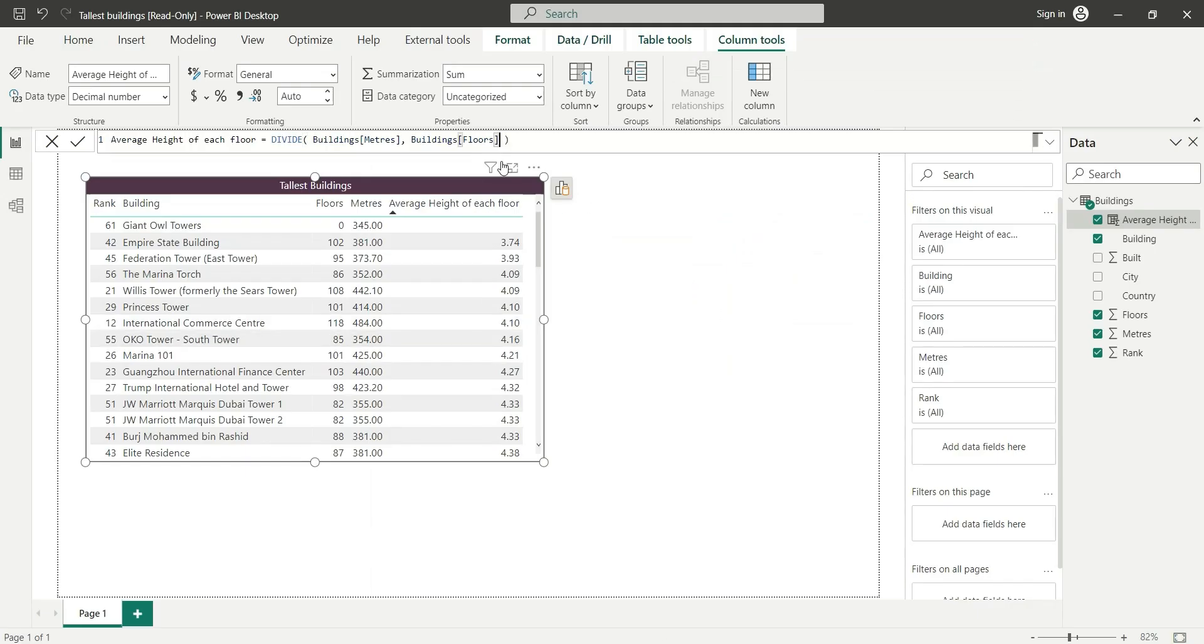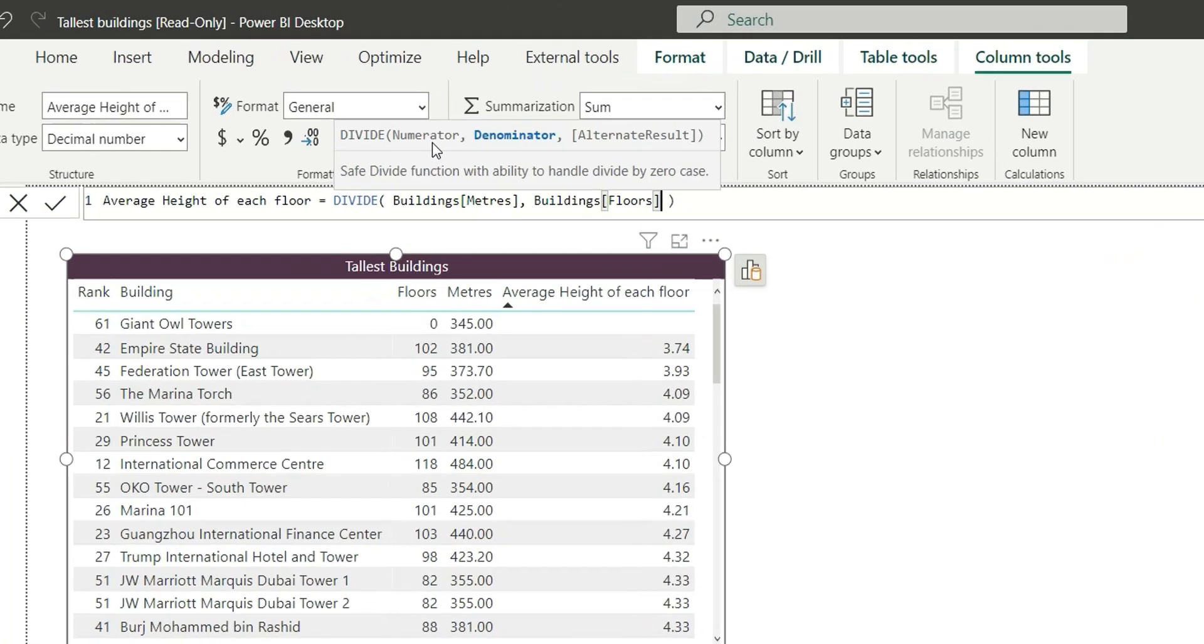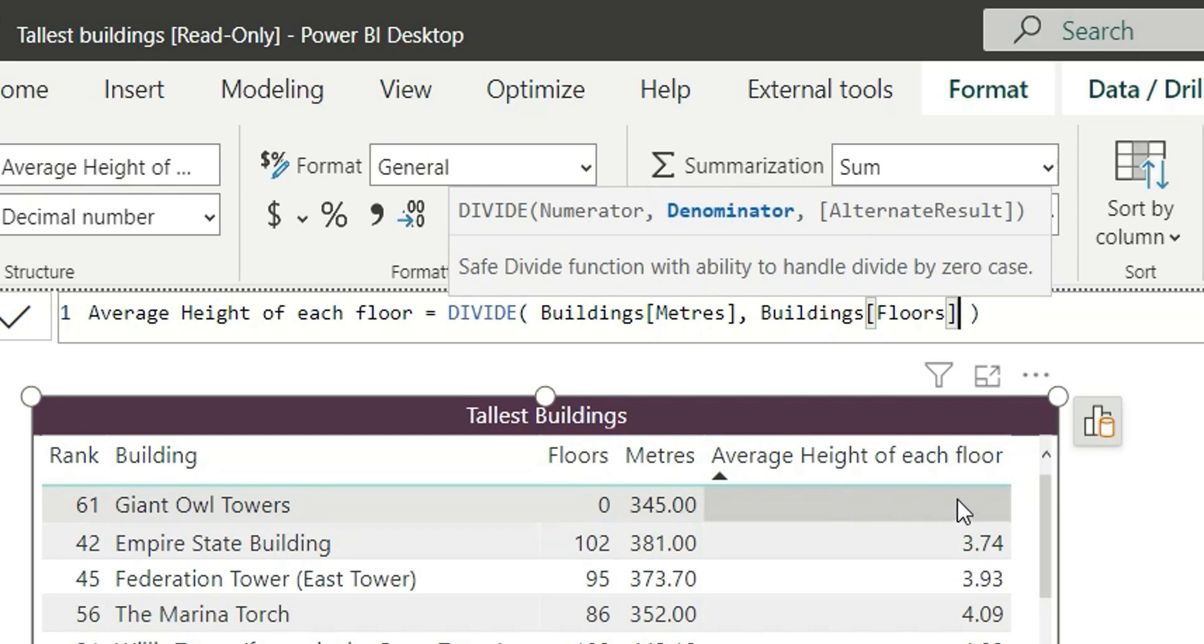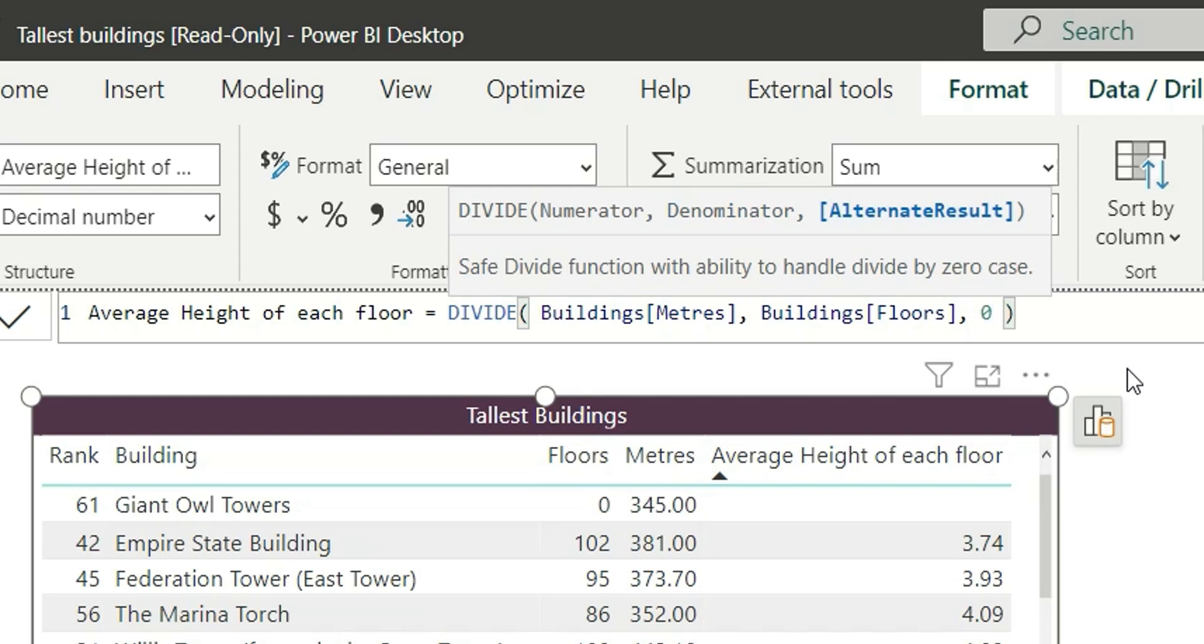Now let me show you one more thing. This DIVIDE function has numerator, denominator, and alternate result. Here we don't have any alternate result. Suppose instead of blank you want zero to be the output. In that case, what you can do is add a comma and add zero here, so that in case of blank it will return zero. See?